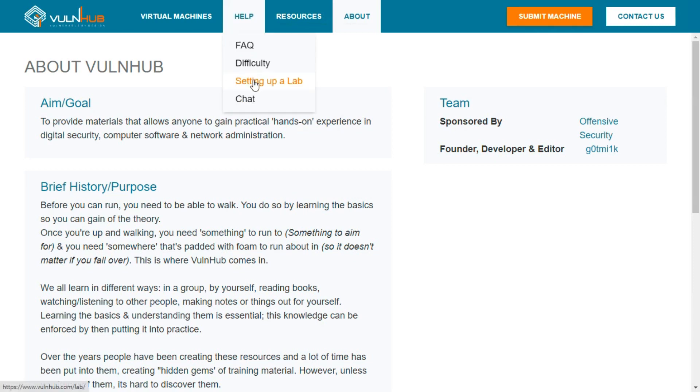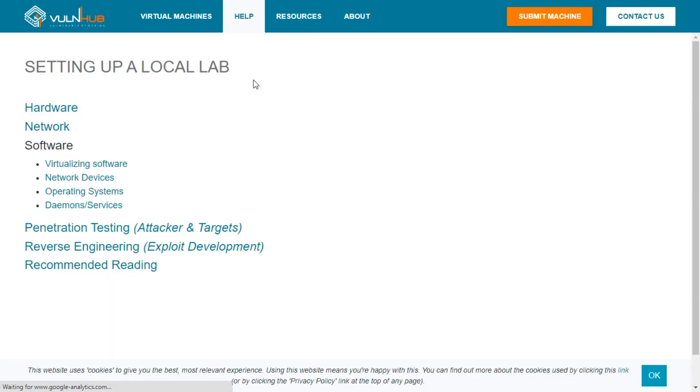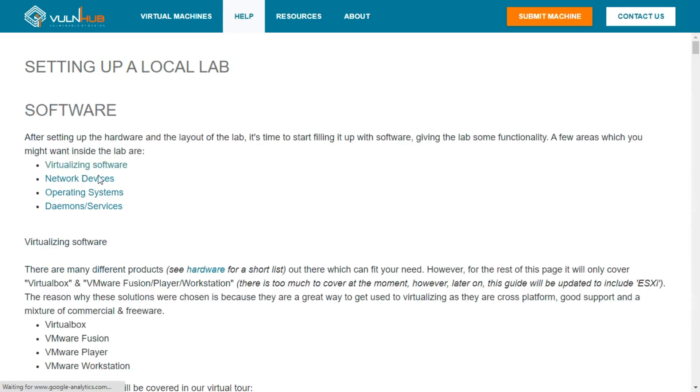Setup and configuration is quite simple - you only need virtualization software. There are various options available, but I always prefer VirtualBox as it is a free and open source tool.